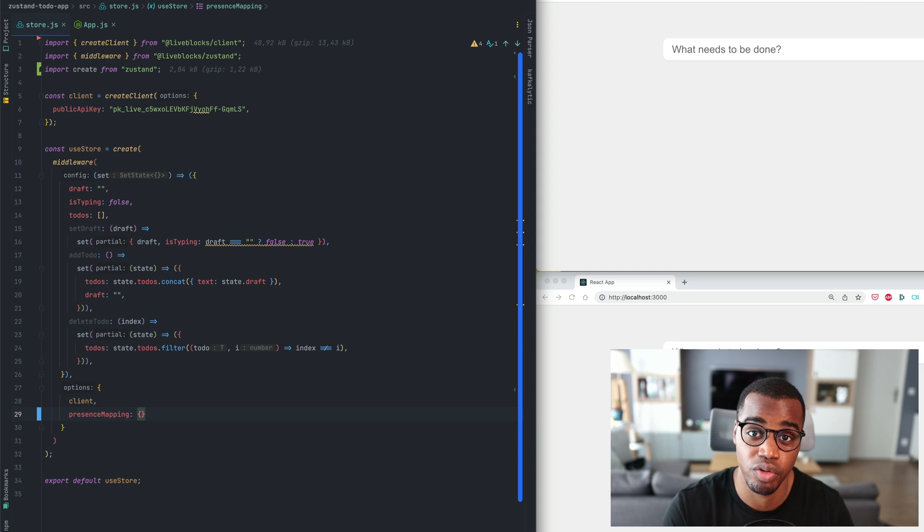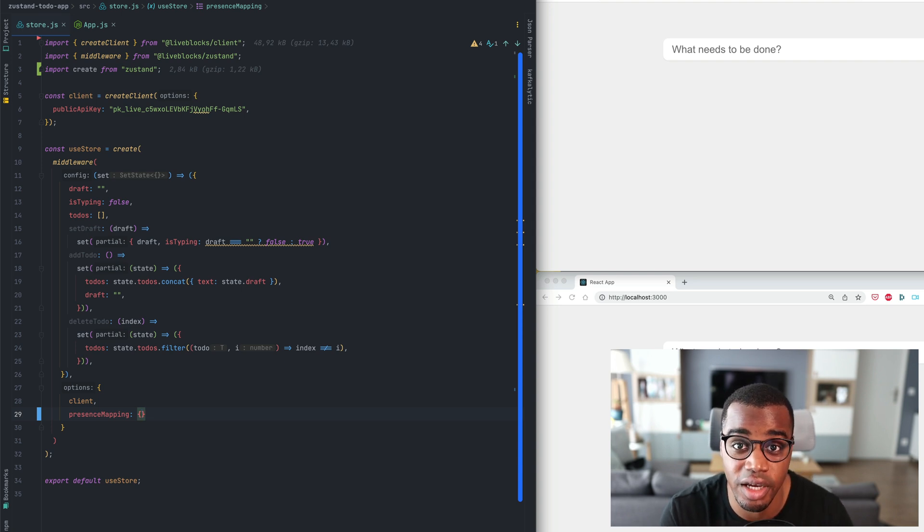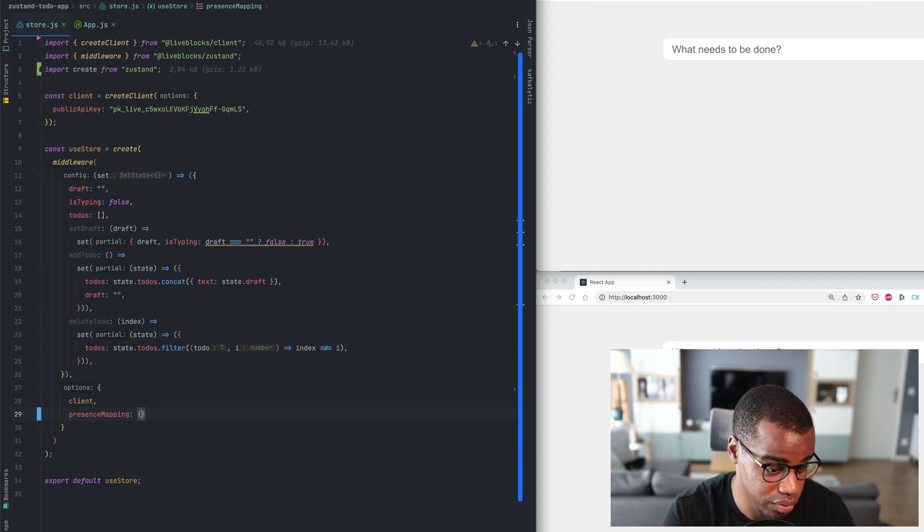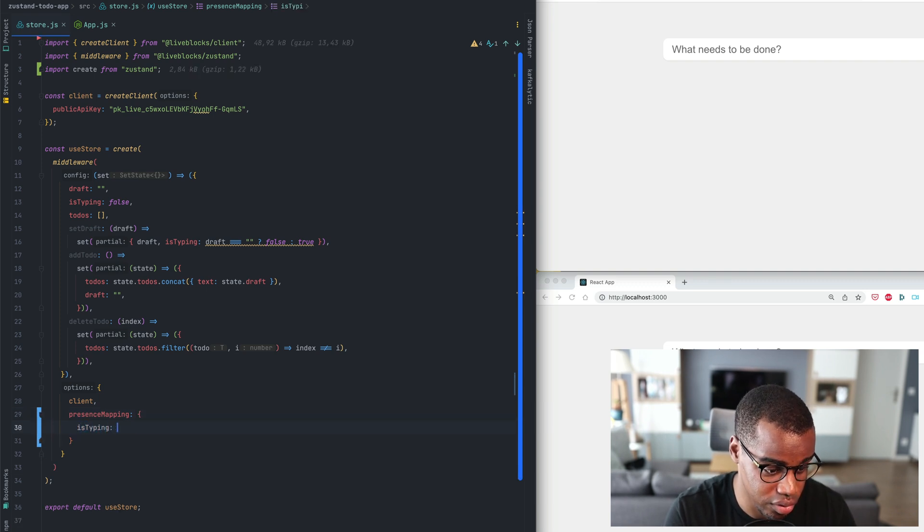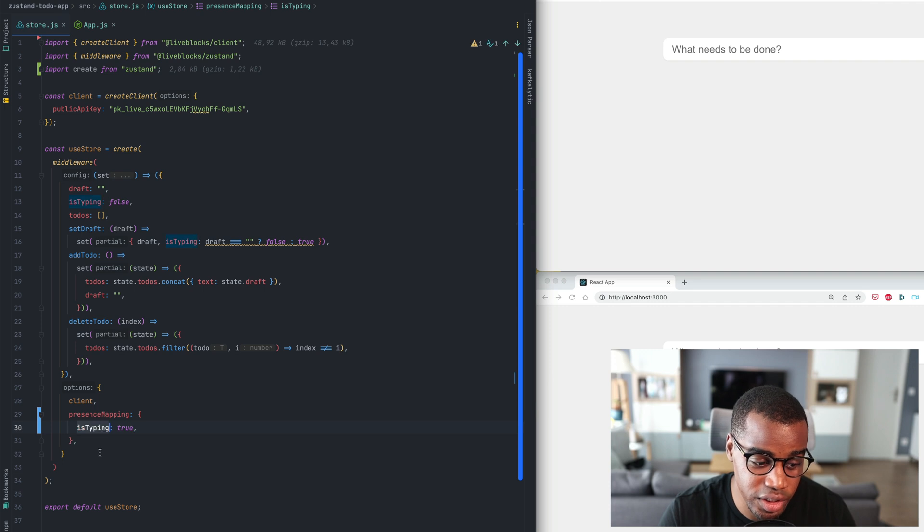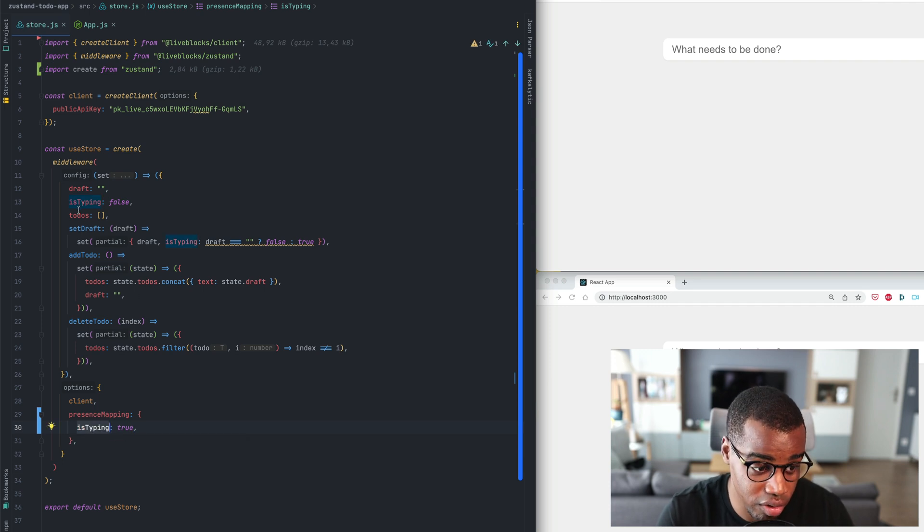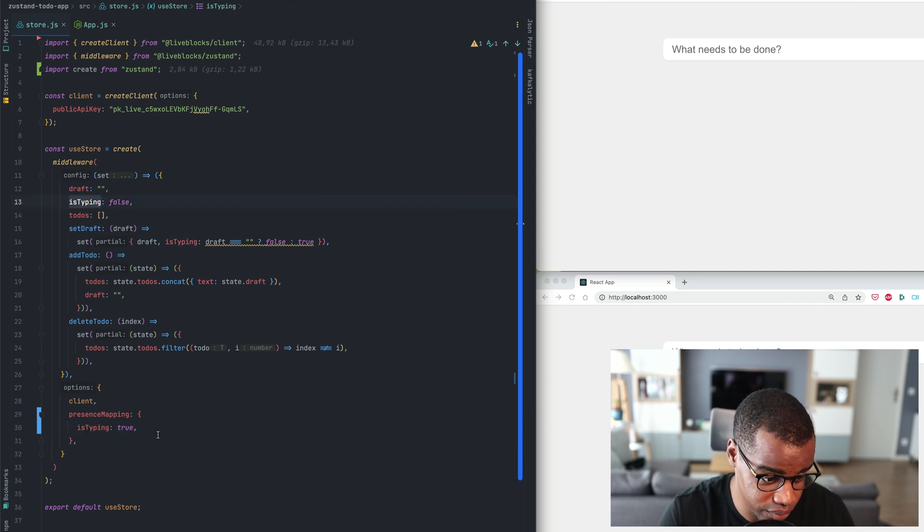For example we will add an isTyping flag to our application. So we'll just take isTyping to true. As you can see here the isTyping property is part of our store.